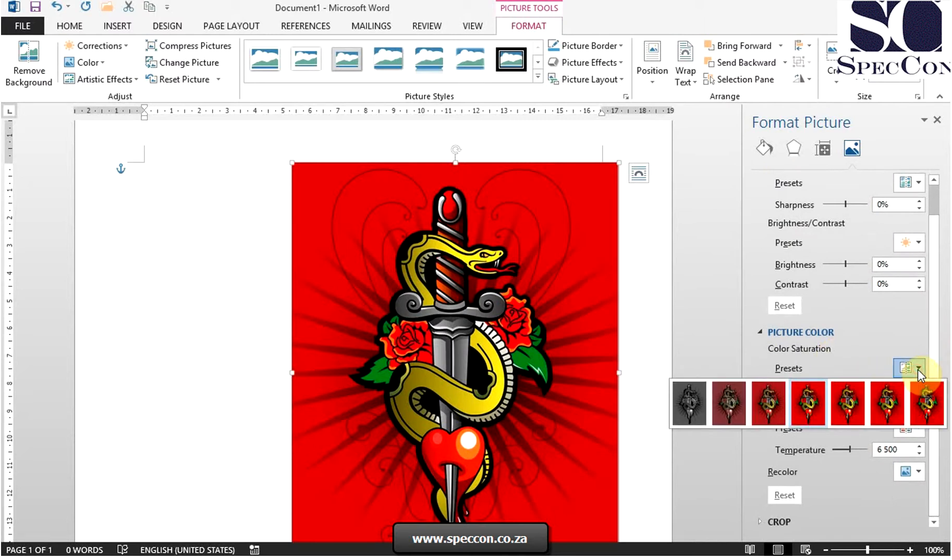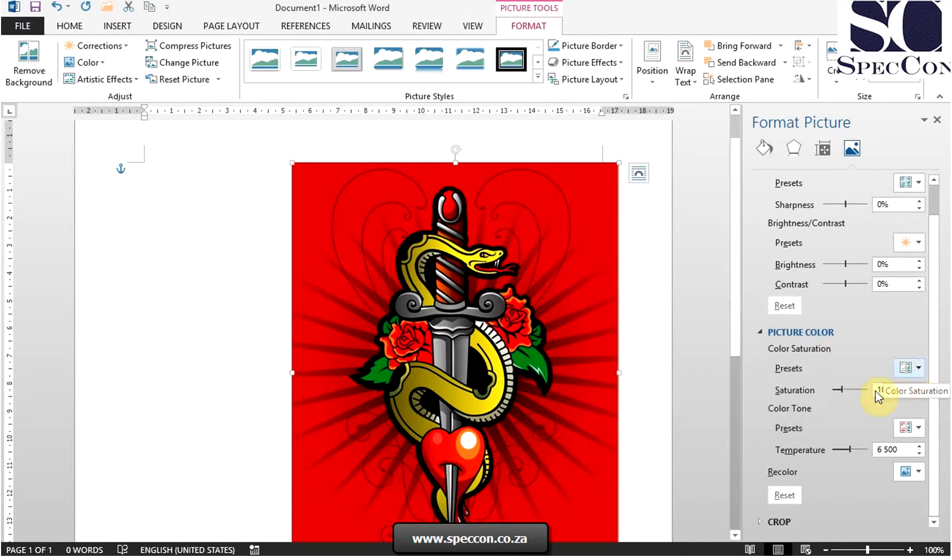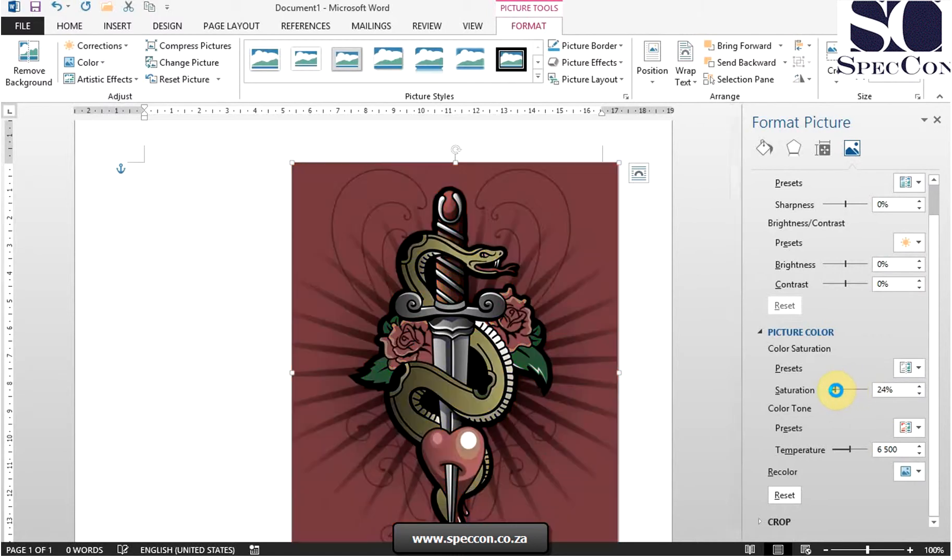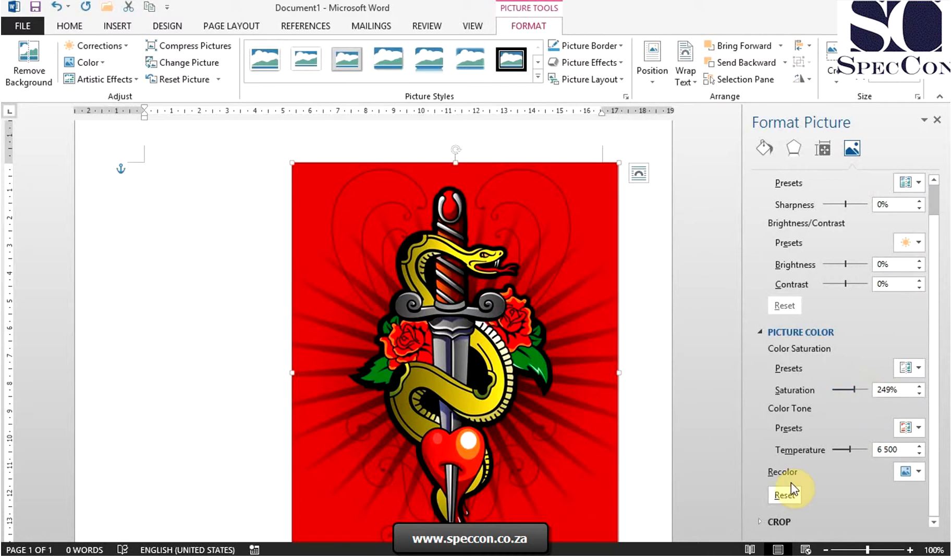So again, we can select the presets or we can select a percentage for saturation. You'll see the effect of that. To reset it, click on the reset icon.